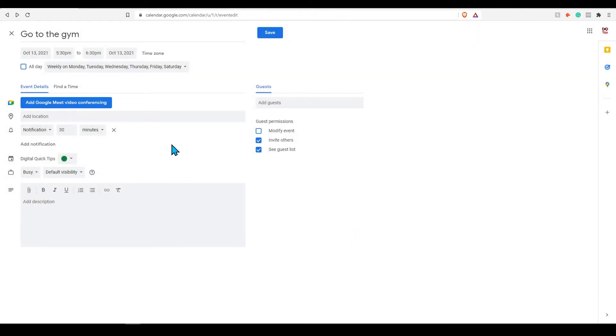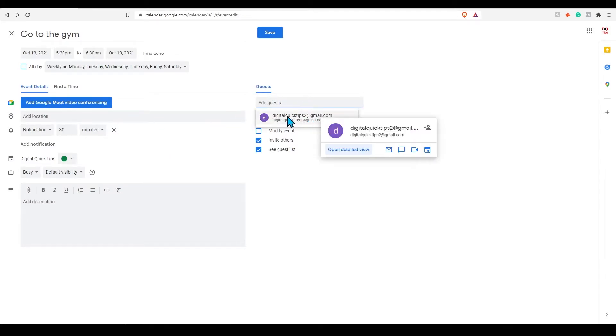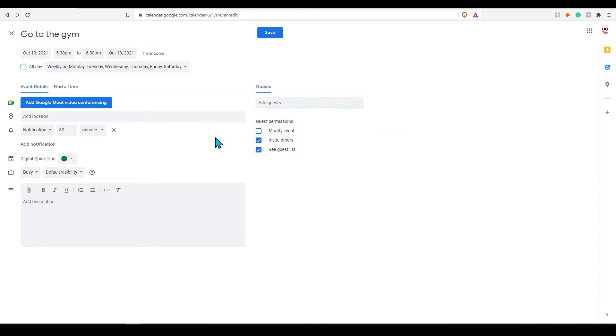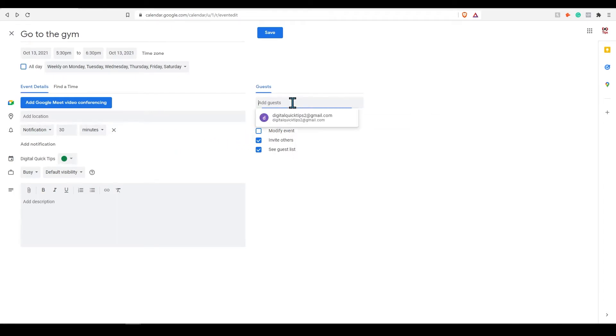There are some other things you can do here. If you have a workout partner you can add them as a guest to this calendar. Where it says add guests simply type in their email address. Keep in mind they will need to be an active user of Google calendars to get this notification.